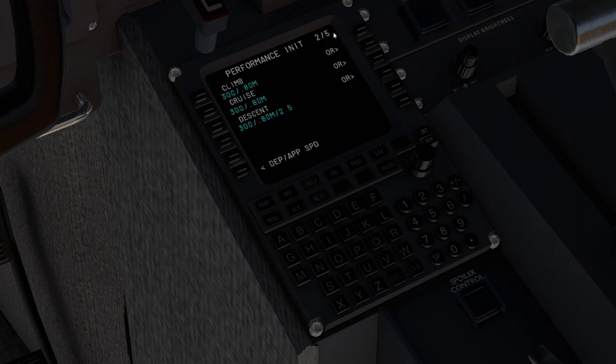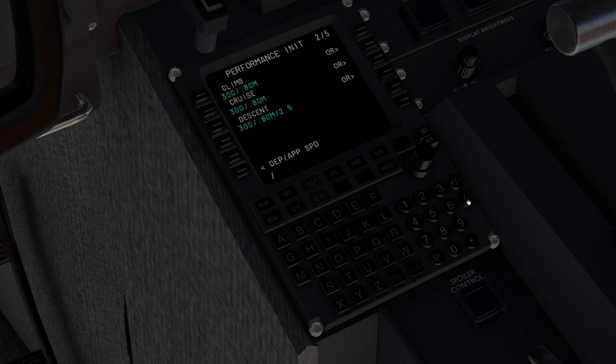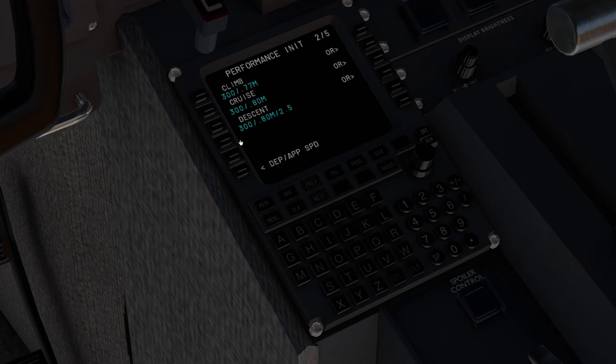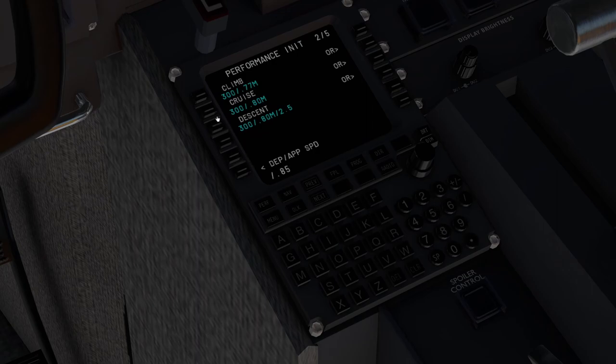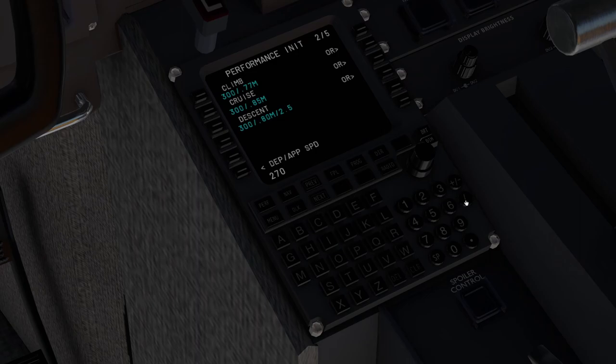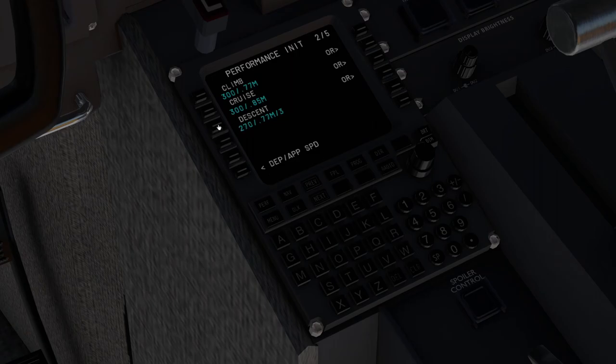We'll go next to performance init 2 out of 5. I like to climb at 0.77. These are all just rough numbers, but that's what I personally like to use. We're going to be cruising at 0.85, and then the descent. I like 270, 0.77, and 3 degrees for the descent. So that's all in there.